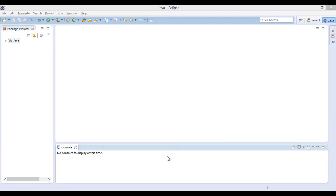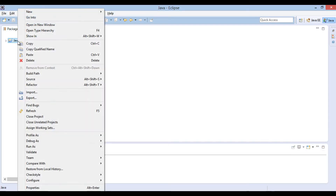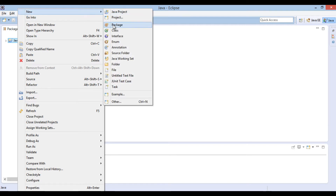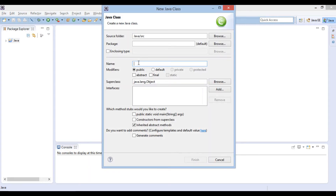Friends, in order to demonstrate this working, let's create a Java class. We will name it as random test. Provide it a main method. Click finish.